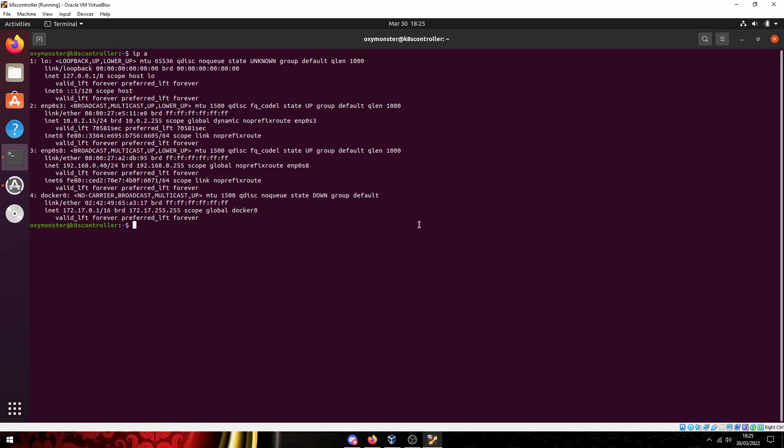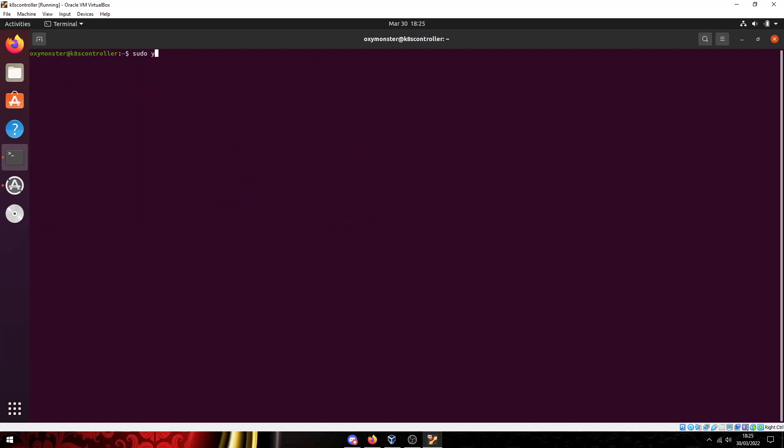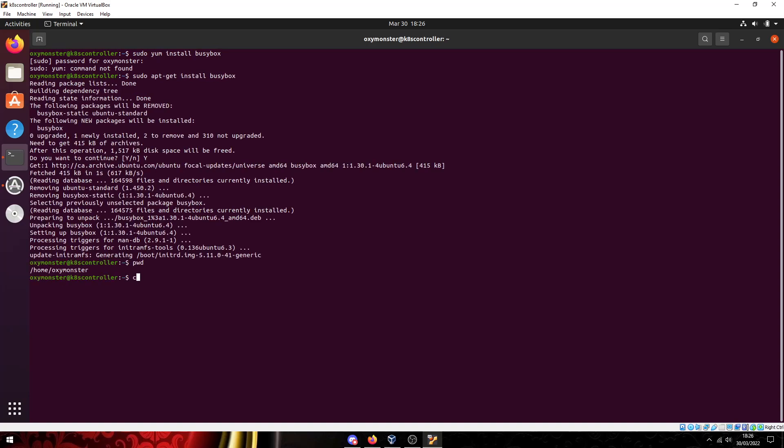So without further ado, let's go ahead and install BusyBox. It's not yum because I'm actually using Ubuntu so it's going to be apt-get. Let me make sure I'm in my home directory, we can make a directory, you can name it anything you want, www, web server, name it anything.